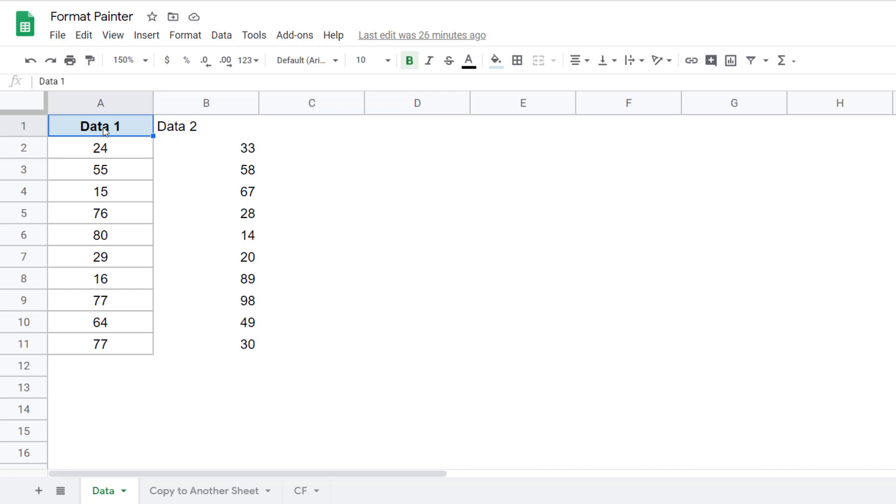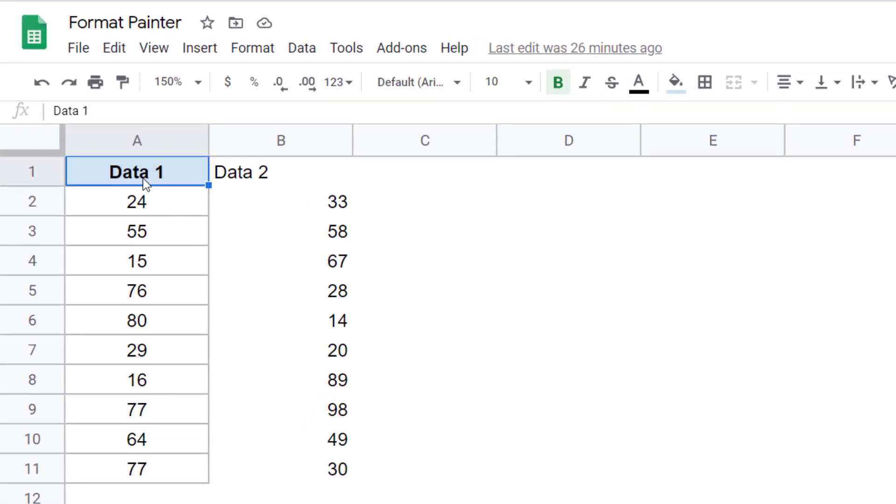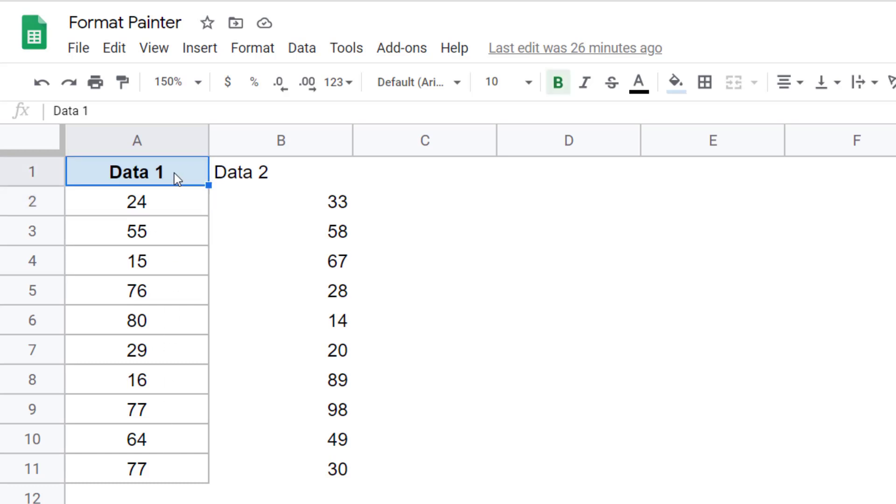So here I have this column and you can see I have formatted it. There is bold text here, there is a background color in the header, and there are these cells that have a border to it. Now I want to copy this same formatting to the data in column B. So I would first select this data.